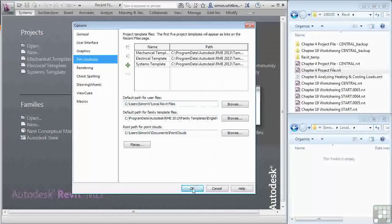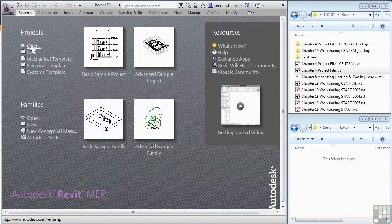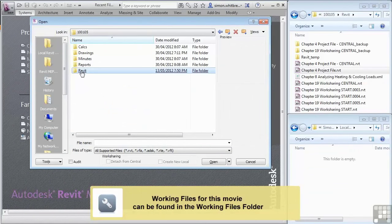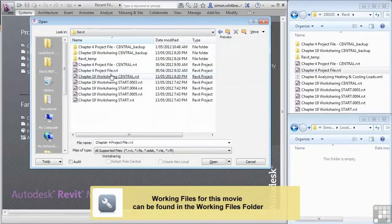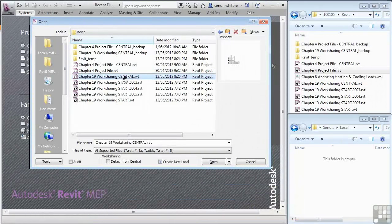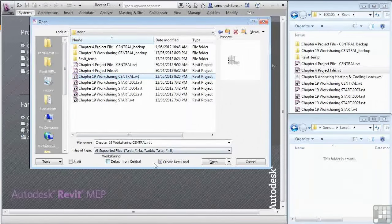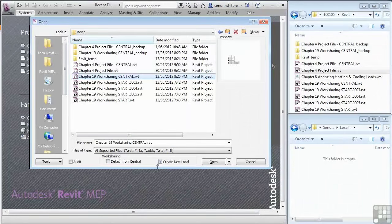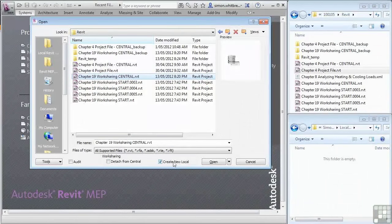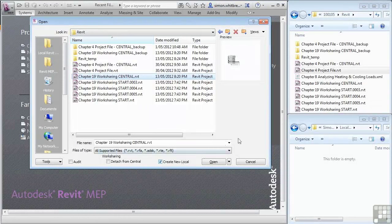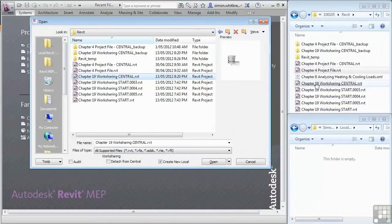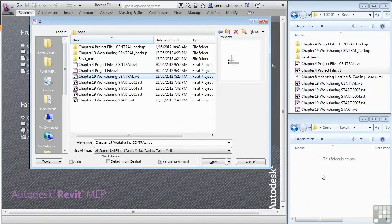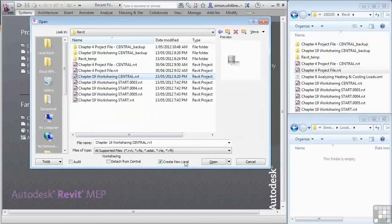So with that set I can now click on open and browse for the central file that I created earlier. There's my chapter 19 work sharing central file and as I highlight it notice that we have a check adjacent to create new local. What happens here is that when I click on open Revit will take a copy of the chapter 19 work sharing central file, place it into my local Revit folder and append my username to it. So let's see that in action. Click on open and there's the file that's been copied.